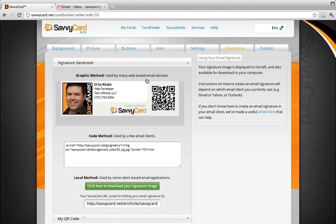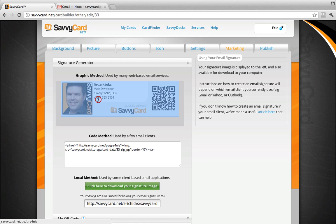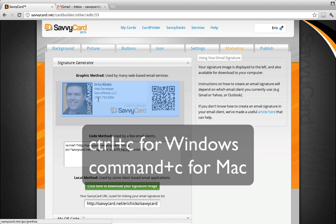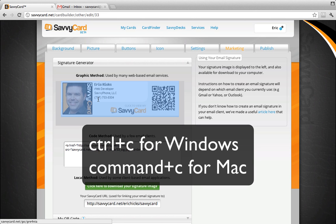SavvyCard gives you three options for creating email signatures depending on what email client you prefer. Gmail uses the graphical method. We are going to select the email signature graphic and copy it to the clipboard, so click and hold in the darker area below your email signature and highlight the email signature graphic. To copy to the clipboard, you will press Ctrl-C on your keyboard for Windows or Command-C if you are using a Mac.